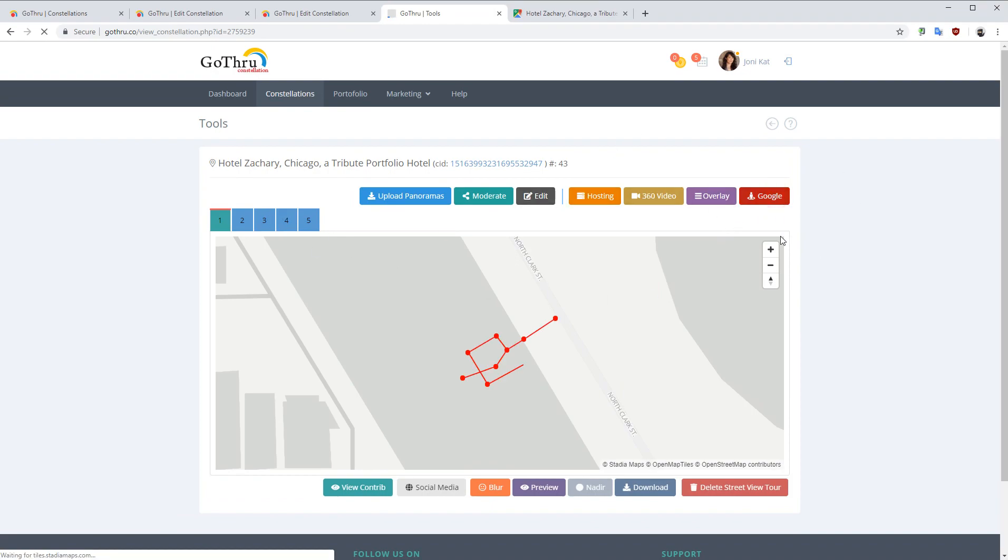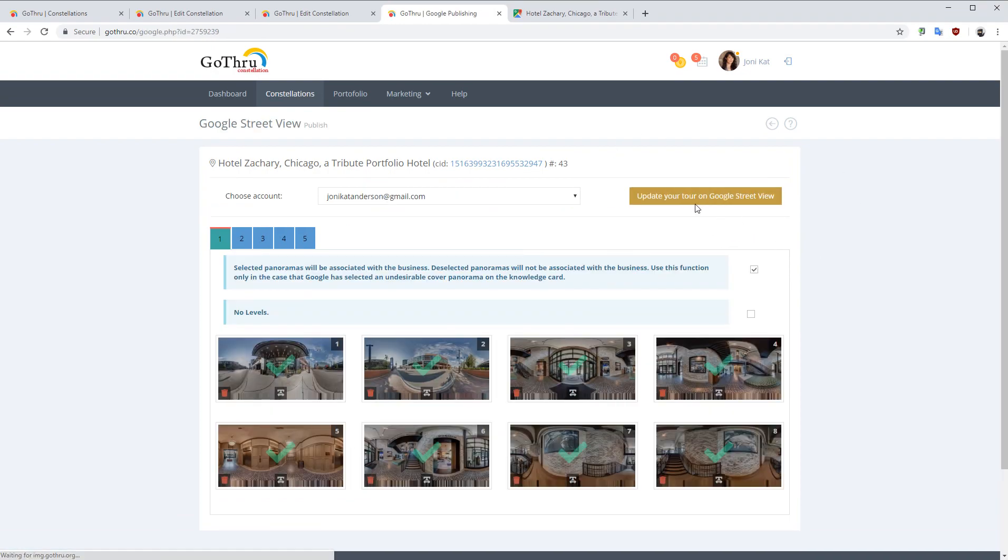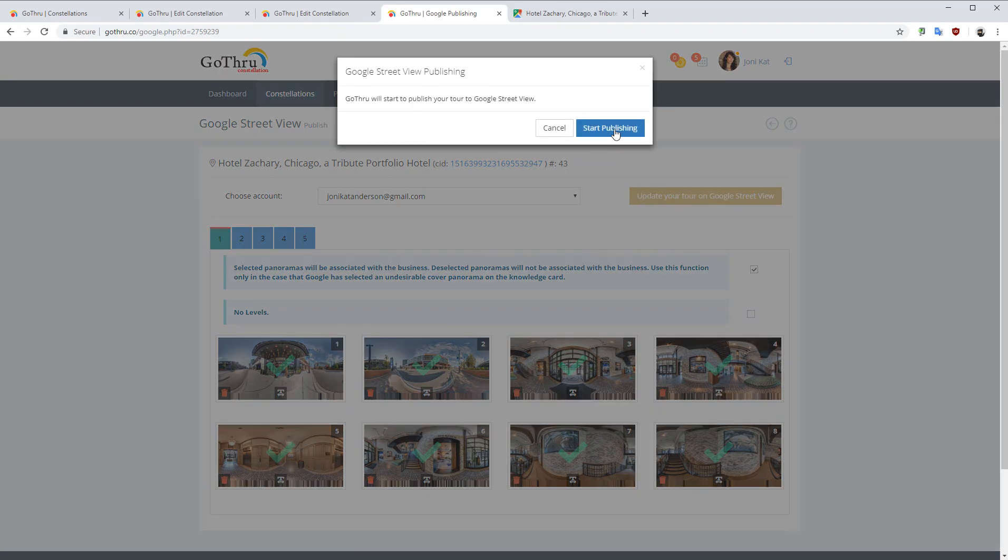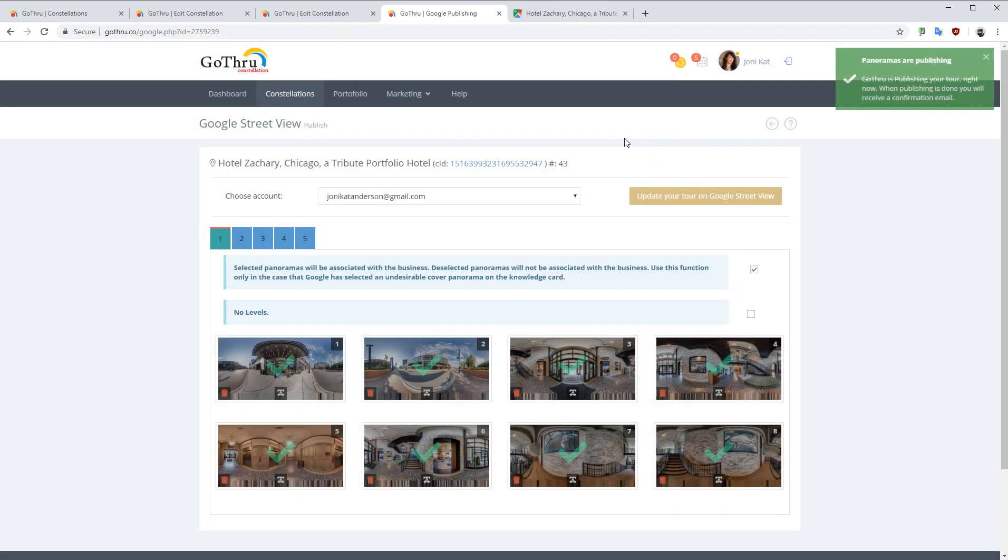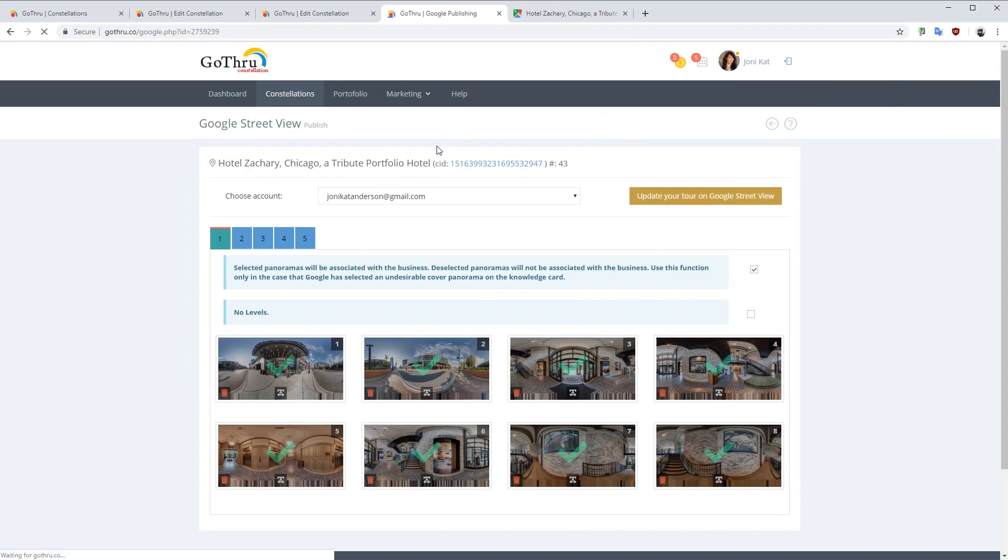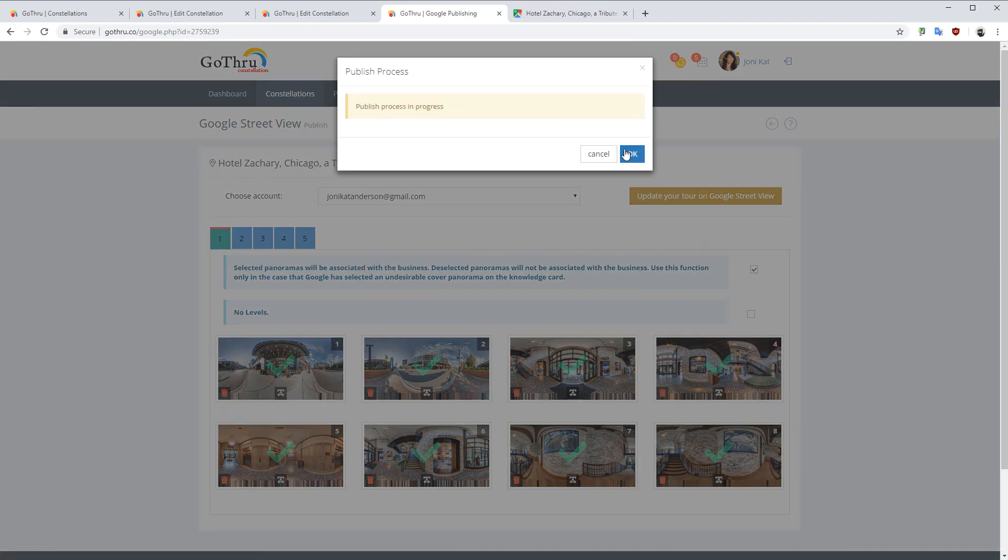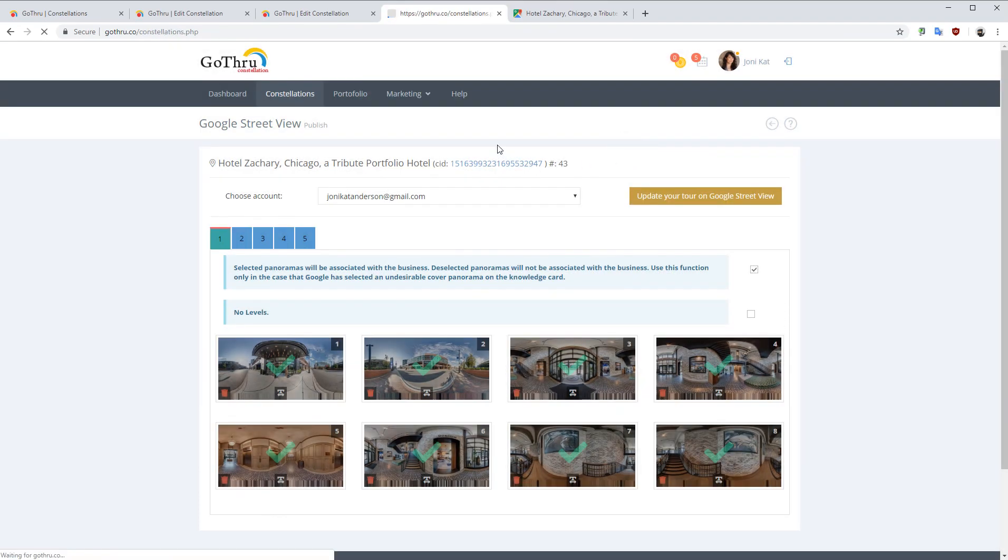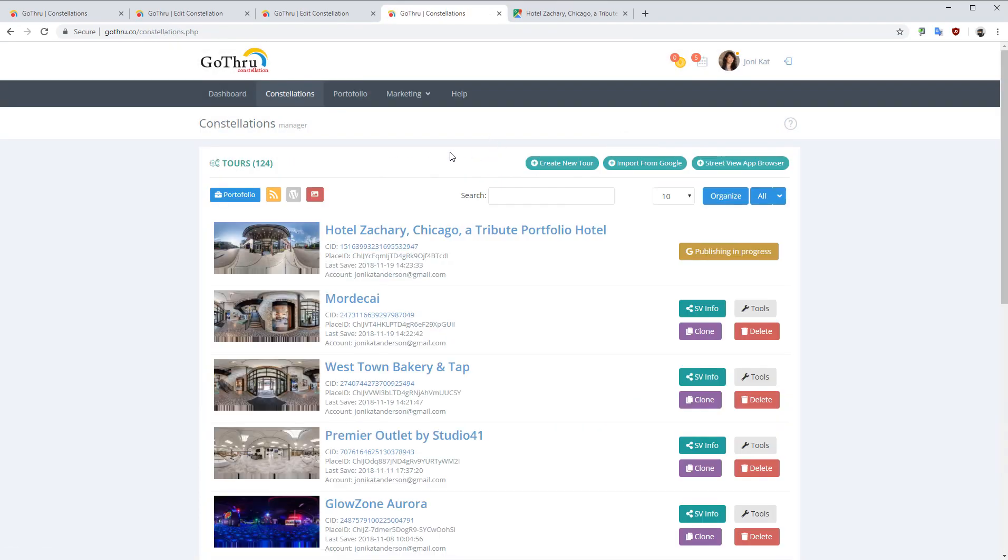So we're going to go and update this tour. Once the tour is published and updated and all the links are showing up,